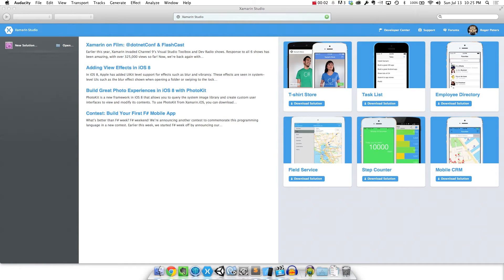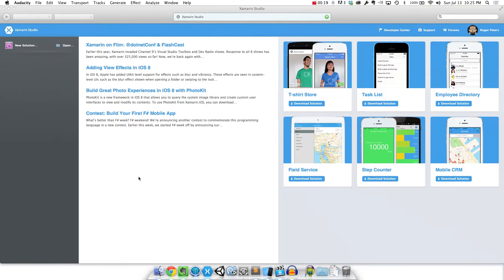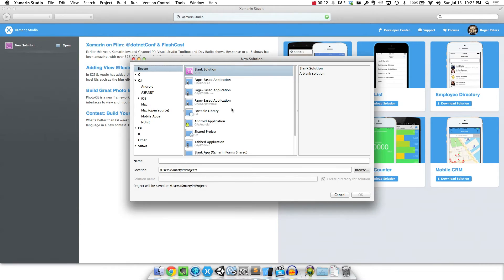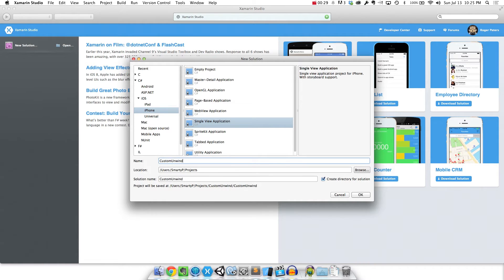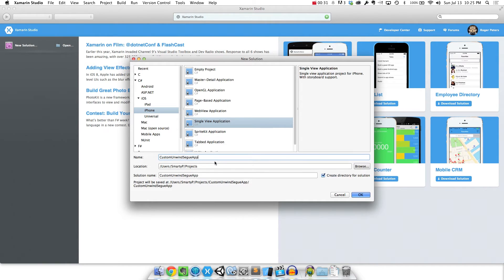What's up everybody? This is Smarty P from SmartyPantsCoding.com and this is just a quick demo to show you how to do custom unwind segways using Xamarin.iOS. I'm just going to go ahead and make a new solution and choose iOS, iPhone, single view application. I'm just going to call it custom unwind segway app.